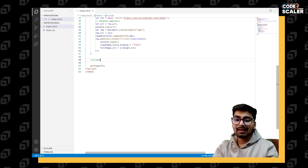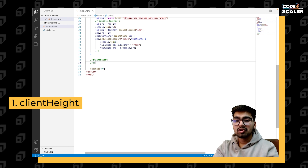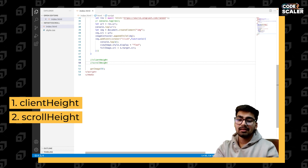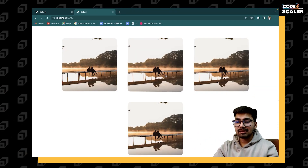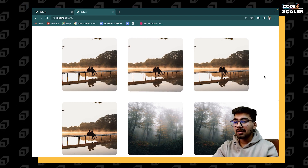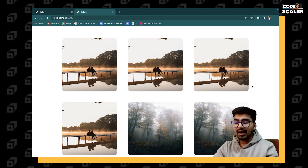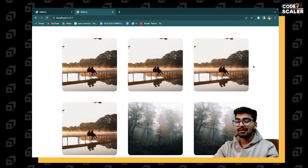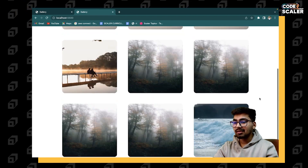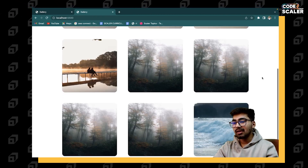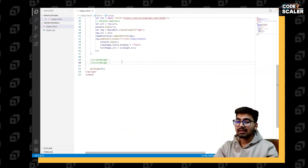The three properties you need to know are `clientHeight`, `scrollHeight`, and `scrollTop`. Let's assume we have nine images but only six are visible. The visible part is known as `clientHeight`. The whole scrollable height — including content not yet visible — is known as `scrollHeight`.